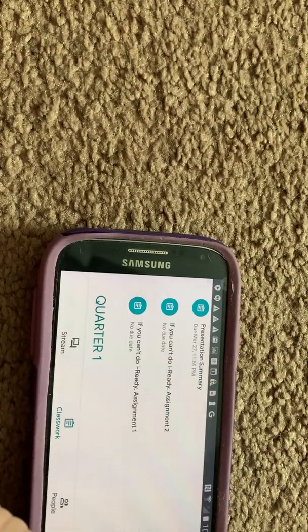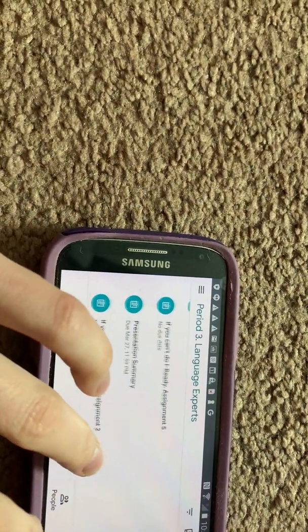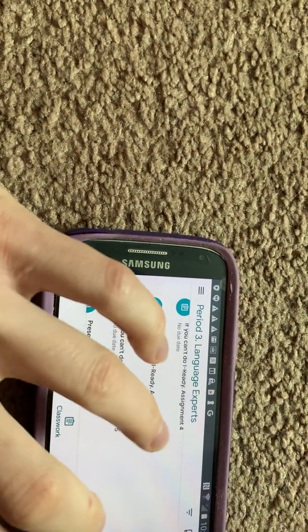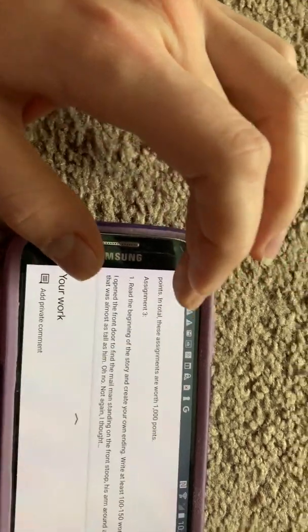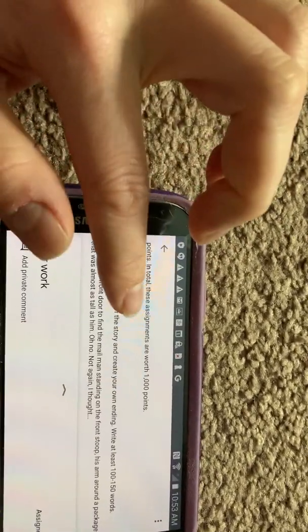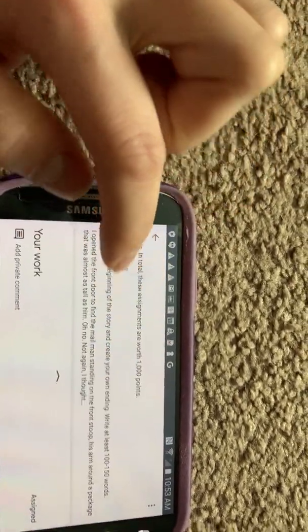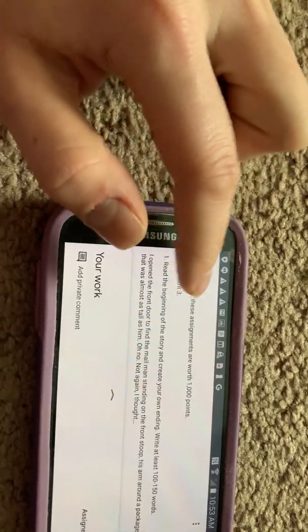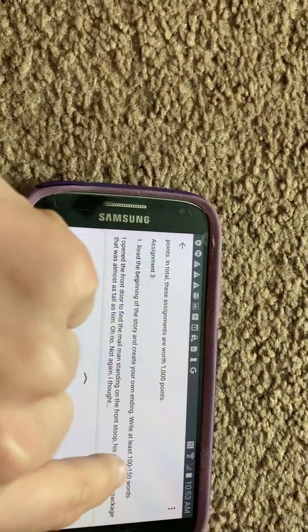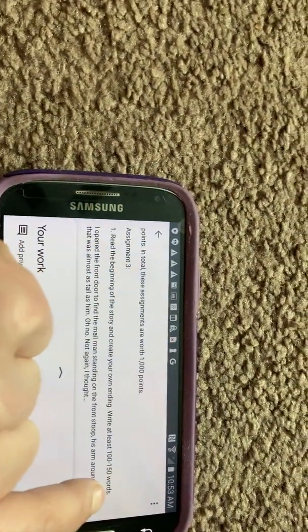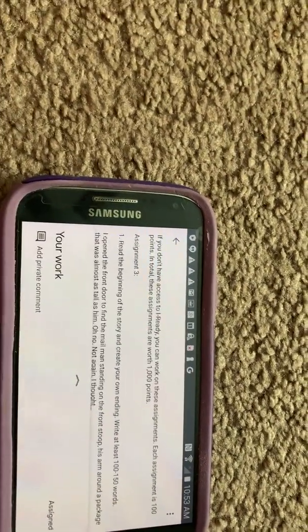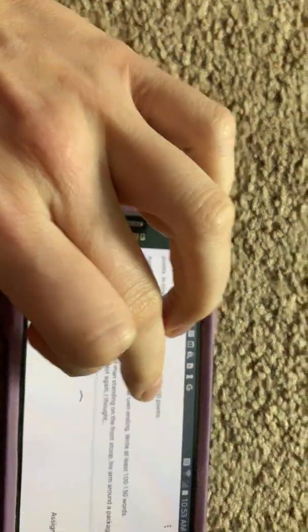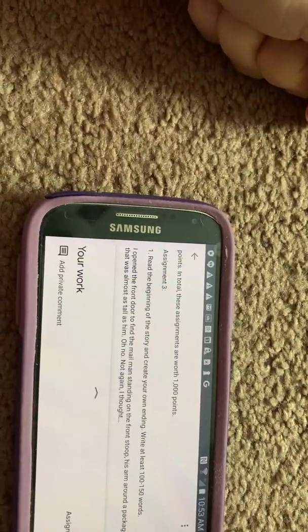For Assignment Number Three, you will read the beginning of a story and write the ending, which should be at least a hundred to a hundred and fifty words. It's not one sentence, it's not two sentences — count your words, please. Same way: write it on lined paper and submit it as a picture.